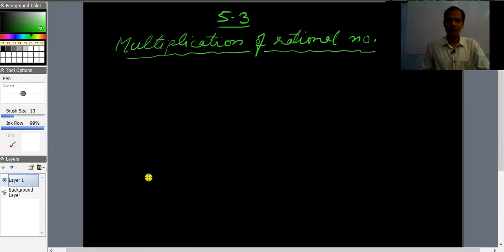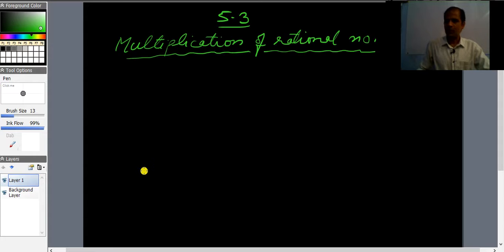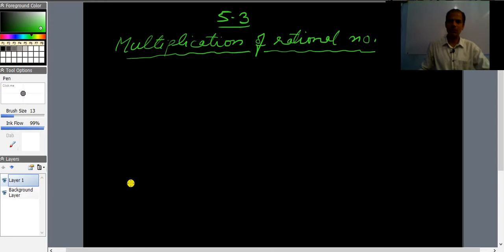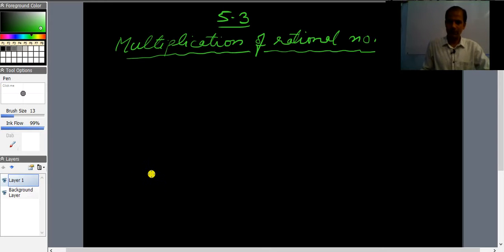Hello students, in this video I am going to solve Exercise 5.3. This is Class 7 and the book is Cordova. This exercise is all about the multiplication of rational numbers. You have done addition and subtraction with rational numbers; now it is the time to multiply.